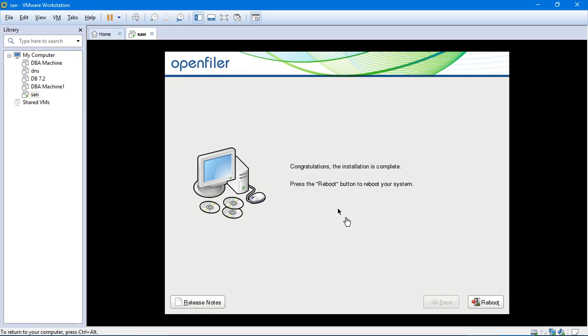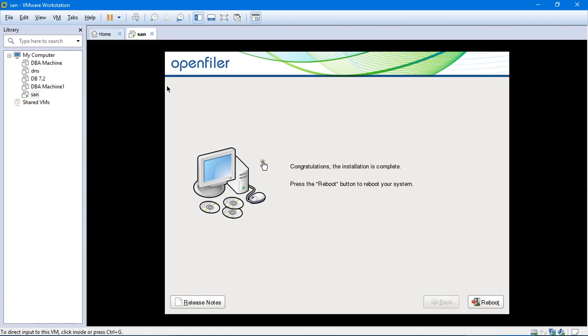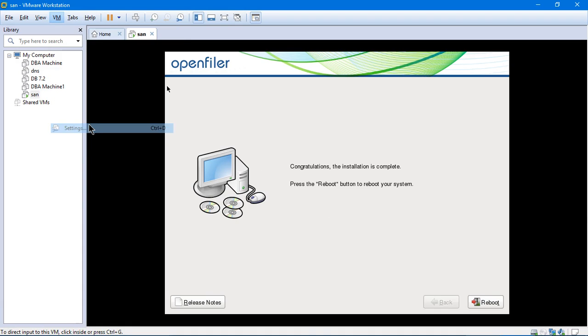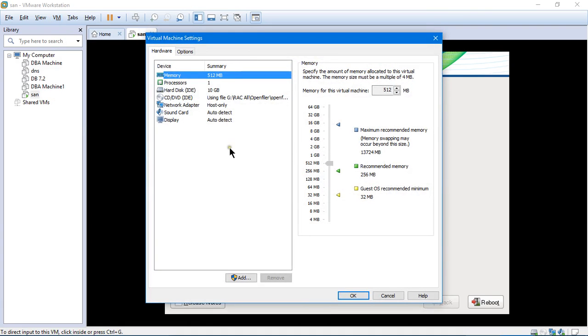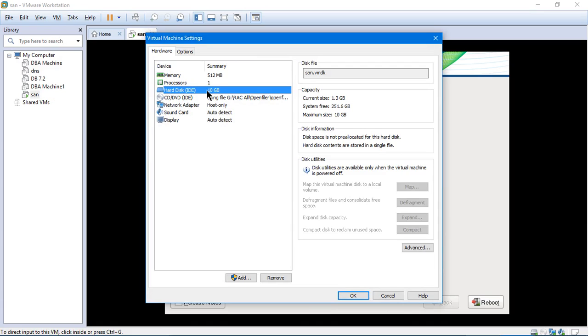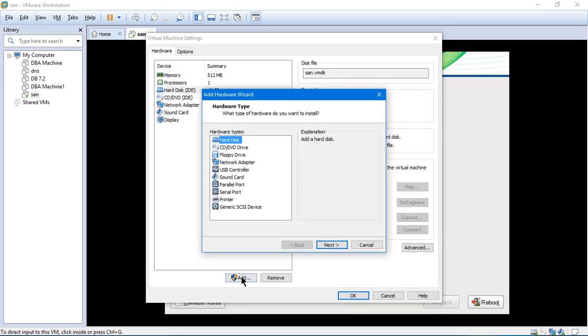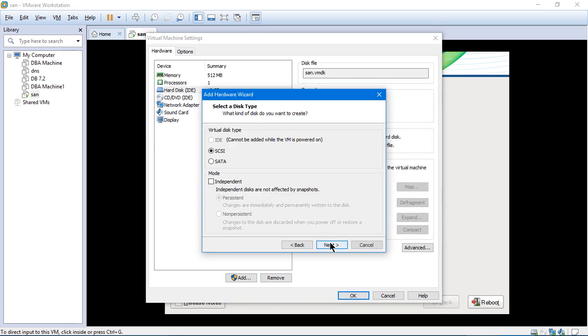This is how the page or the screen will appear soon after the installation is complete. It says congratulations, the installation is complete. Press the reboot button to reboot your system. So right before we reboot, we will add another hard disk to the existing 10 GB, because that 10 GB has already been consumed by the OpenFiler system, not the operating system. So I will click on hard disk. I will click on add. And then the hard disk is already highlighted. I will click on next.